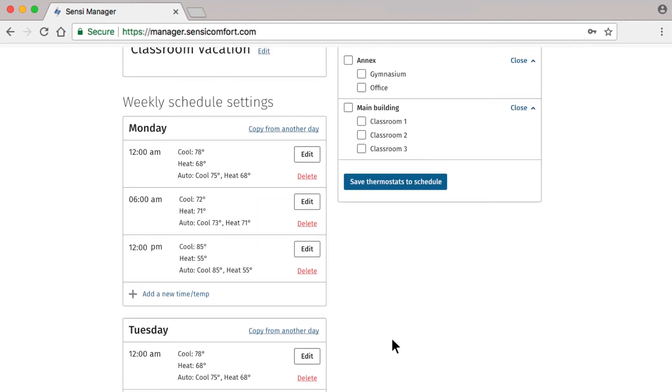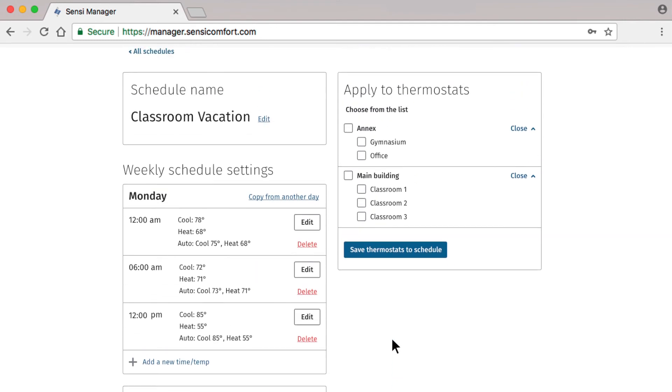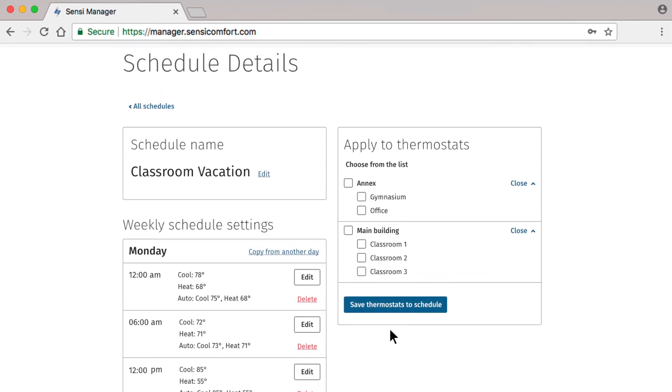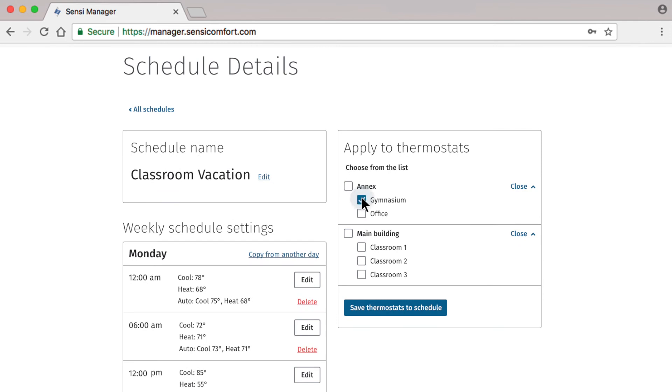Once we finish adjusting the settings for each day of the week, we need to select which thermostats will use this new schedule. And then click Save Thermostats to Schedule.